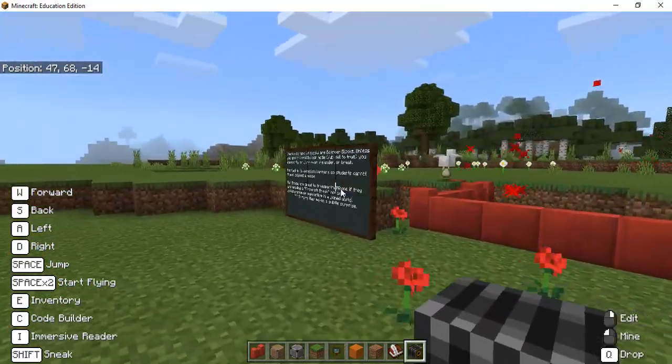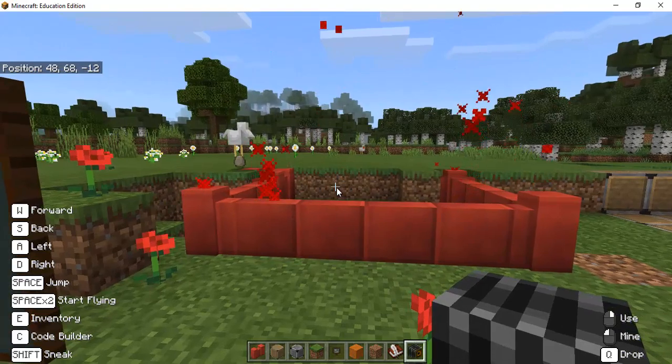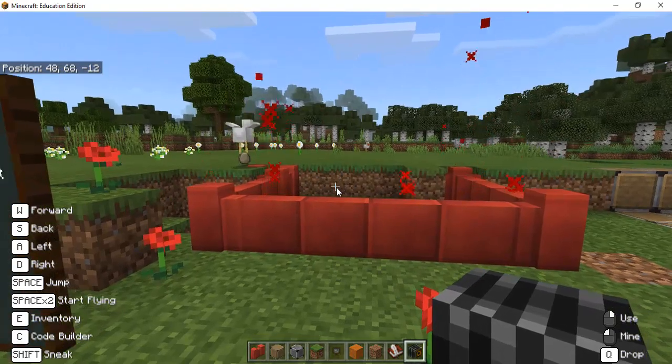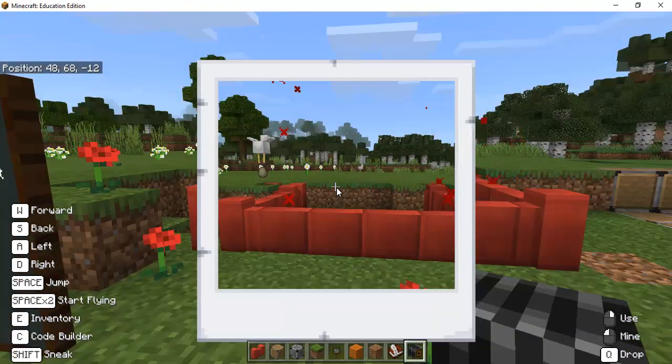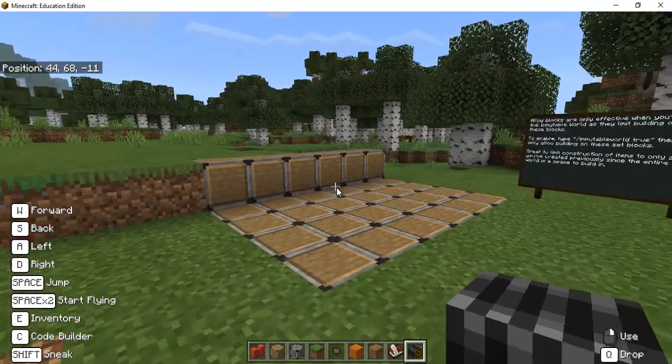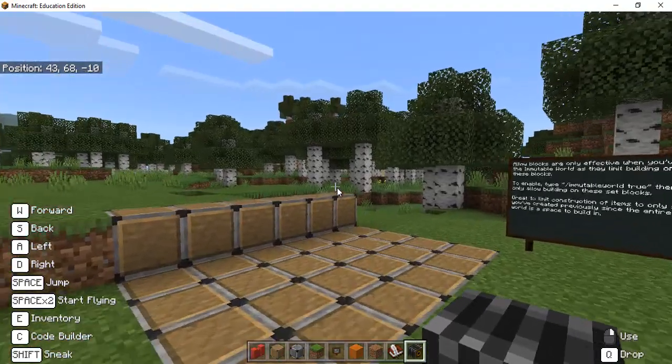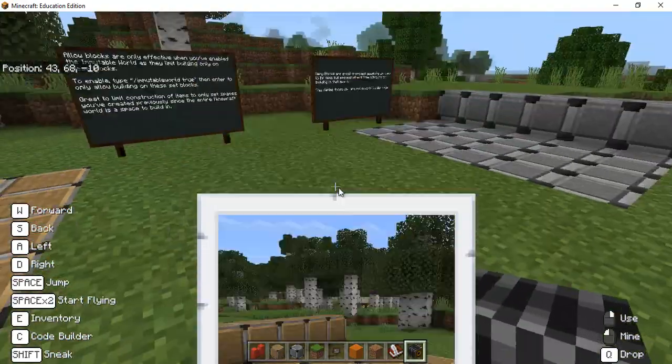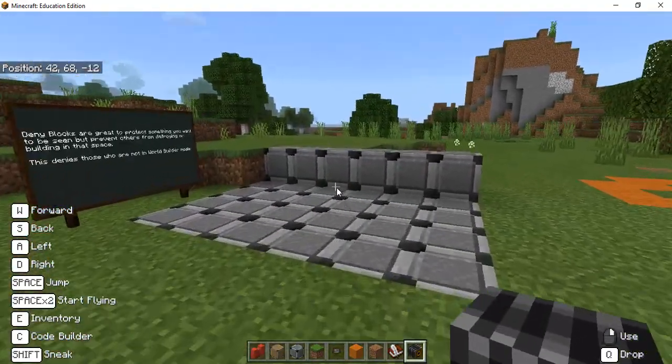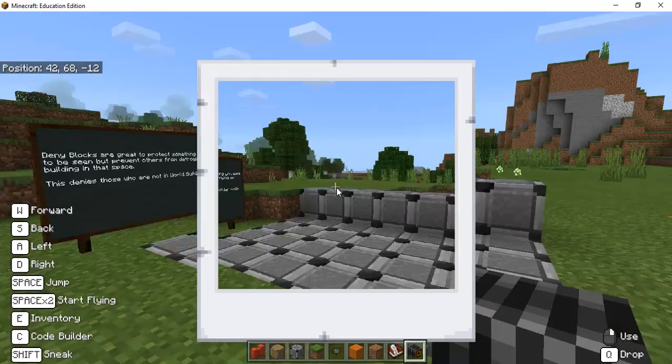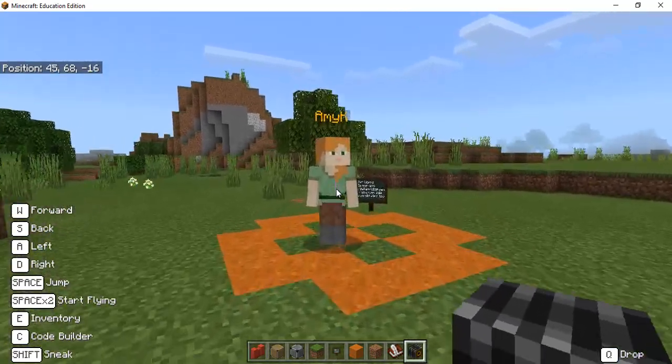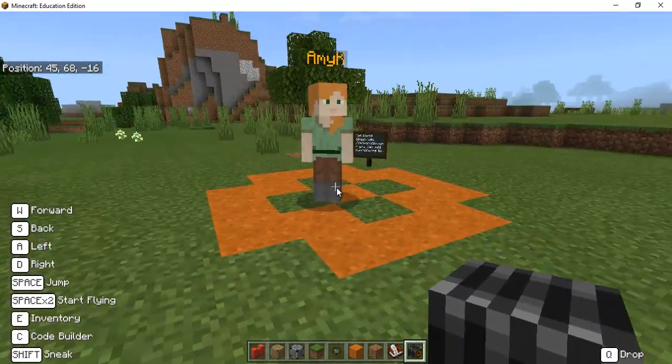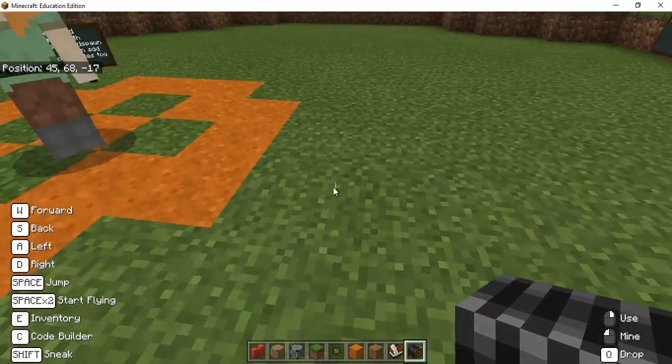And so the first thing I'll do is I'm going to come over to you know these red blocks and I'm going to right click and hit use. So I'm going to document that I used my border blocks I might document that I have my allow blocks and my deny blocks.